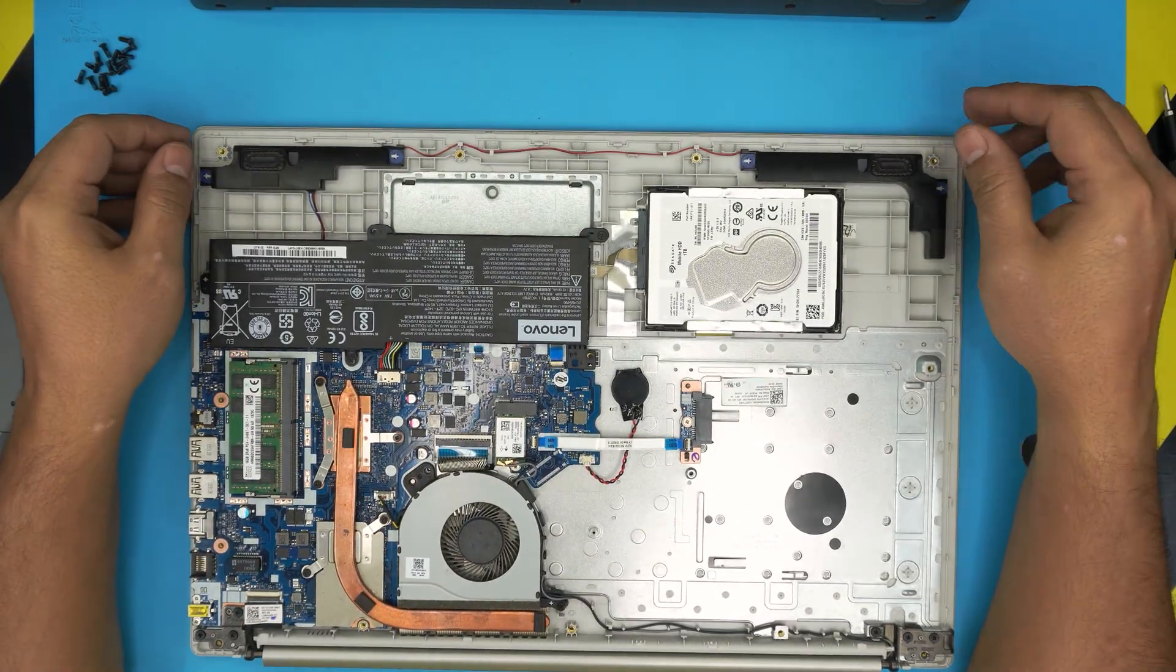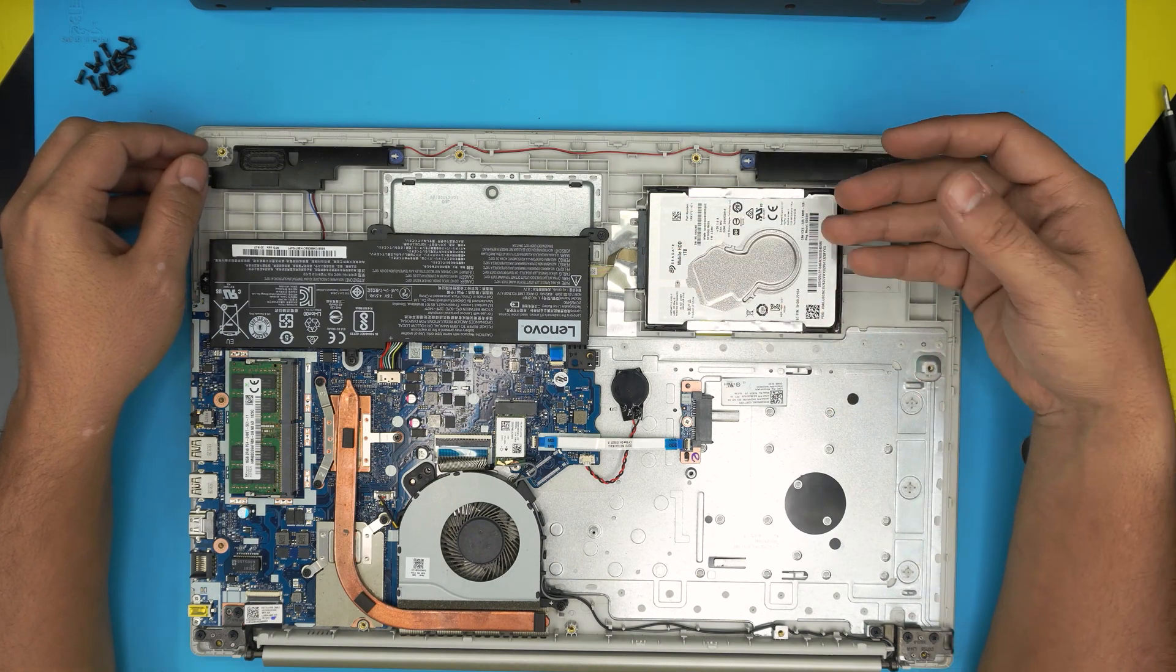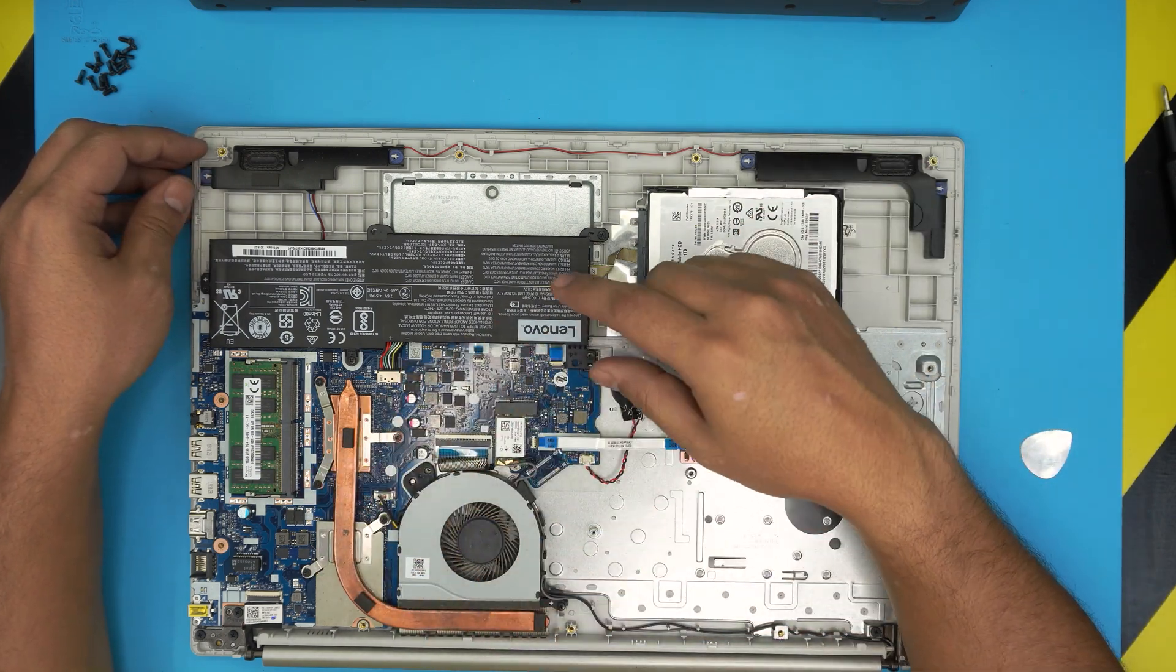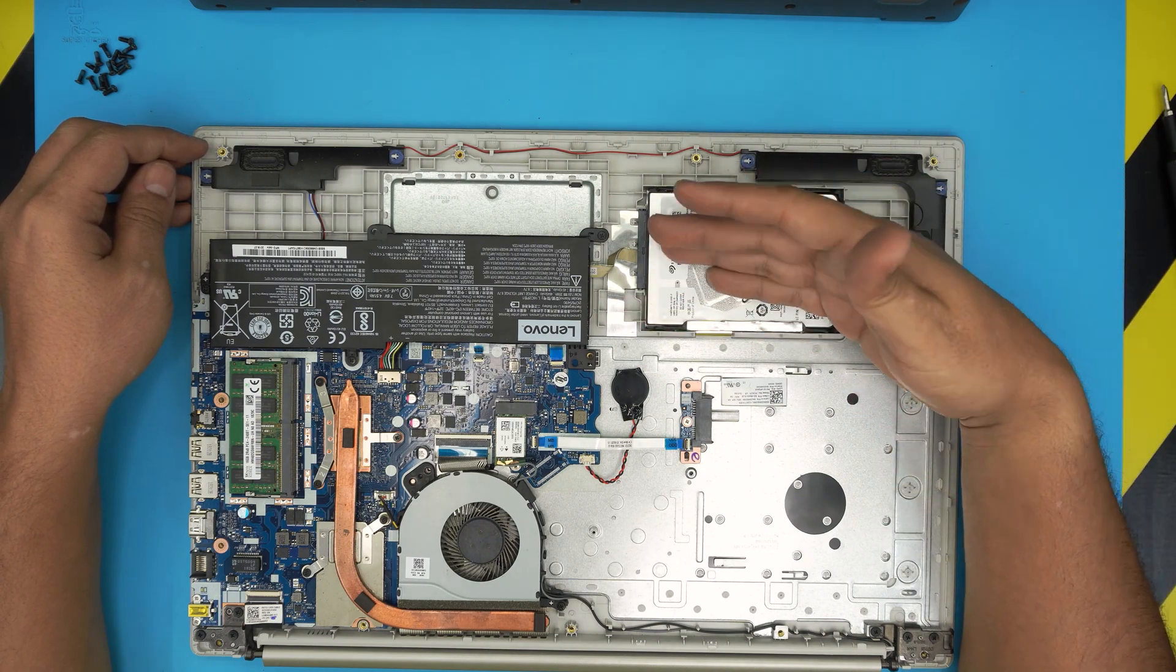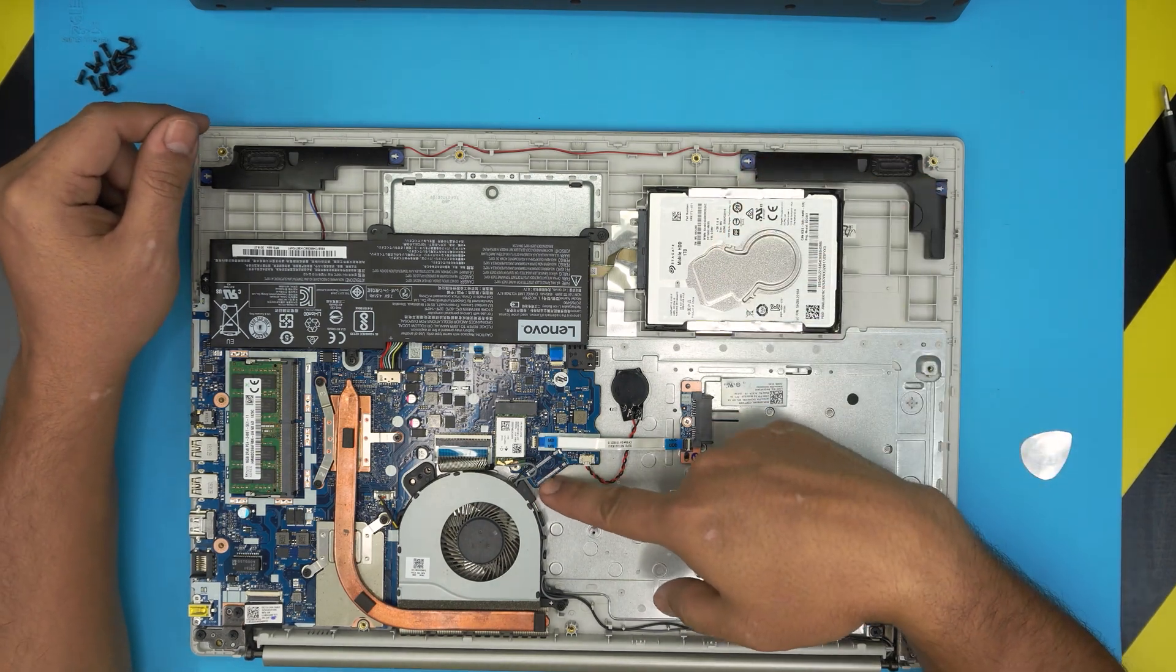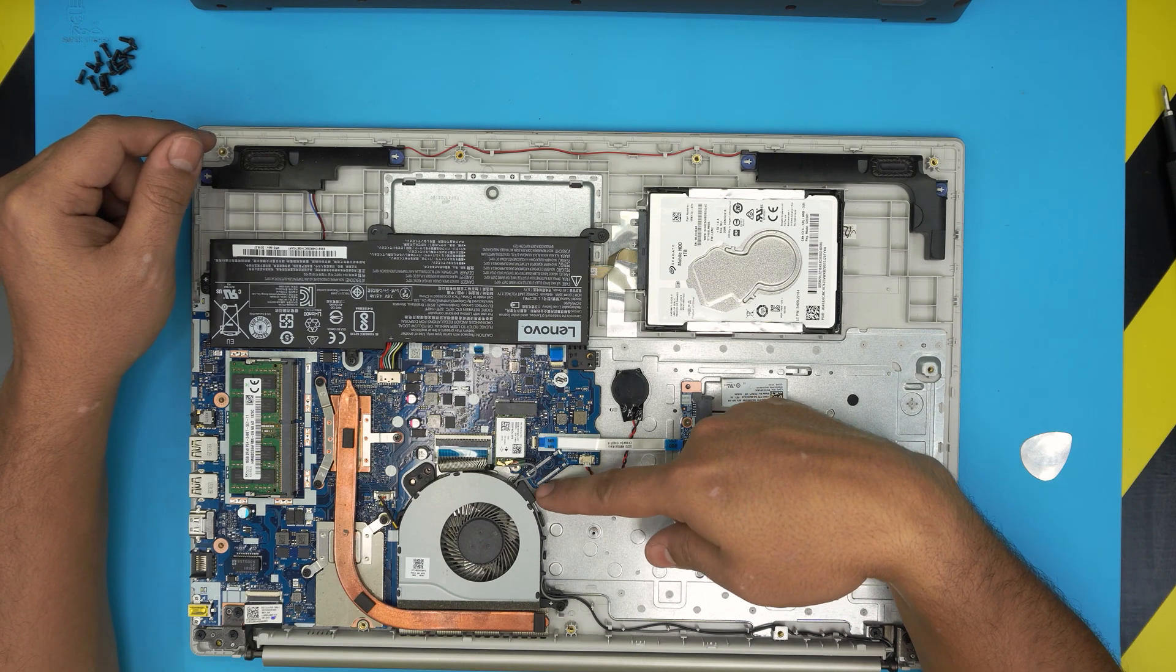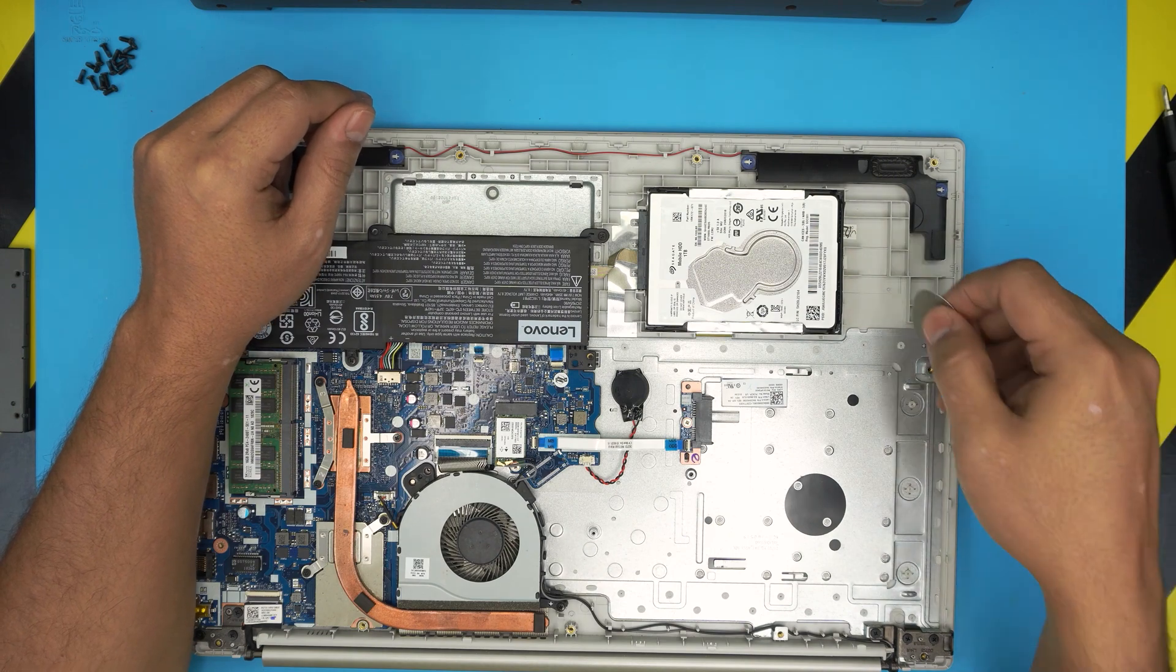Alright, and down here you can see the mechanical hard drive is right here, a one terabyte Seagate drive. And this laptop does not have any M.2 slot available so the only thing you can upgrade to is a mechanical drive to a solid state SATA drive. They do actually have the connector right here but they didn't put the jack or anything to put in an M.2 slot here. What can you do?